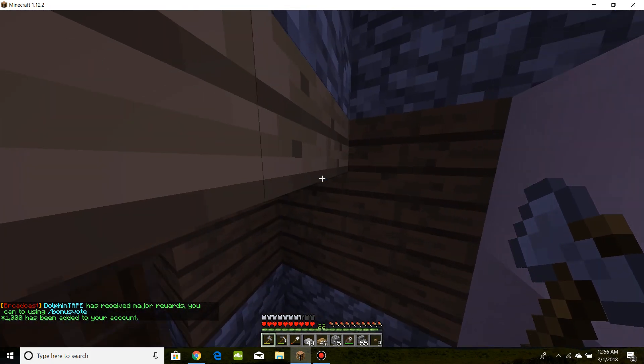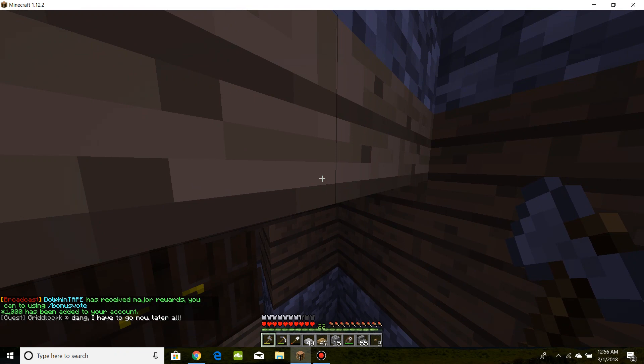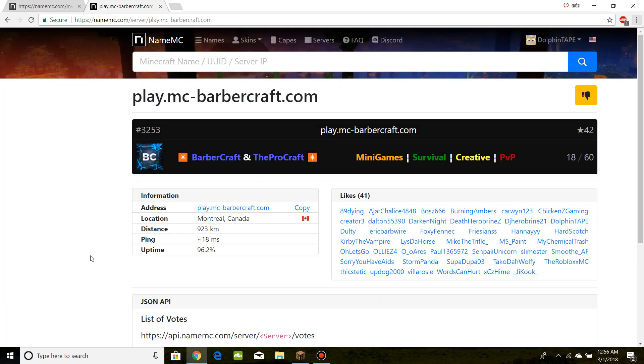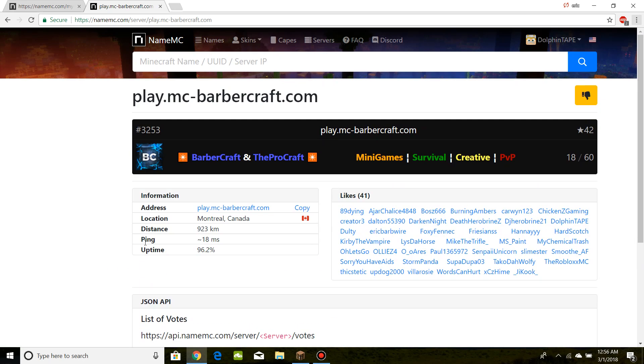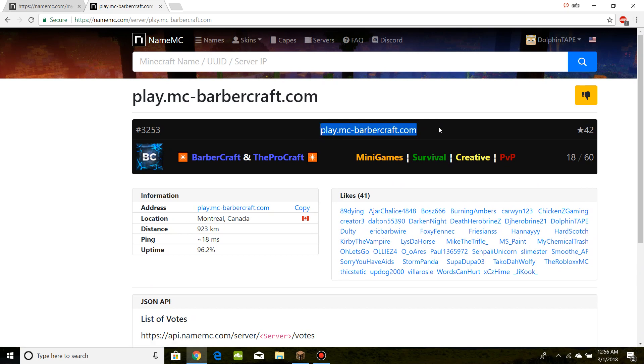And so, yeah, that's all. Thanks for watching, everybody. I know I used BarberCraft as an example, but really, this method can be used for any server. So, hope you guys enjoyed. Be sure to like, comment, and subscribe. Also, if you want to check out my Minecraft server, as you guys can probably guess, it's BarberCraft IP here and down below. I'll see you guys later.